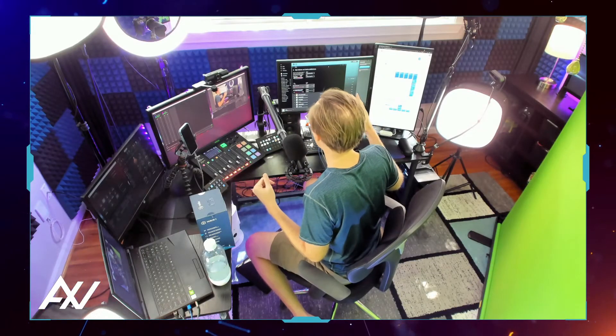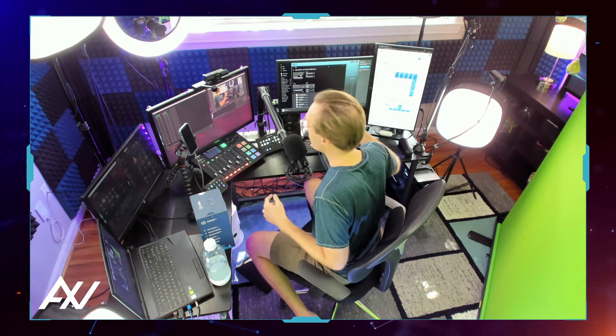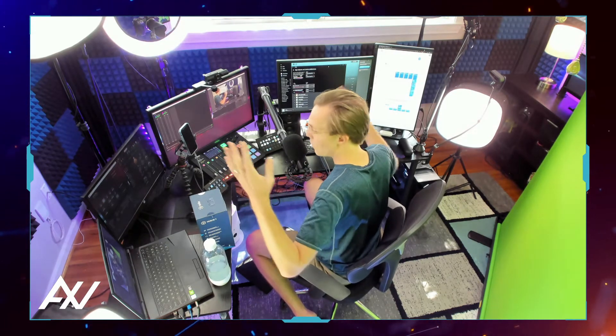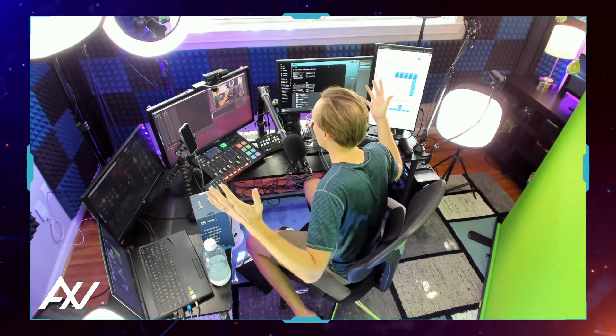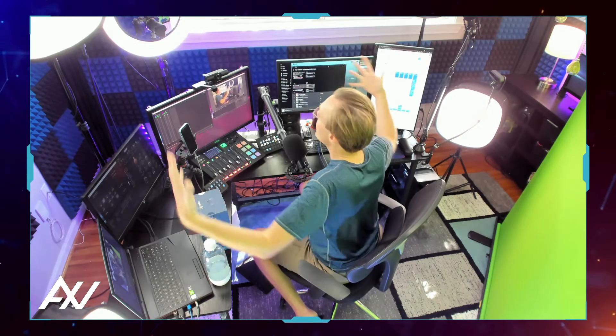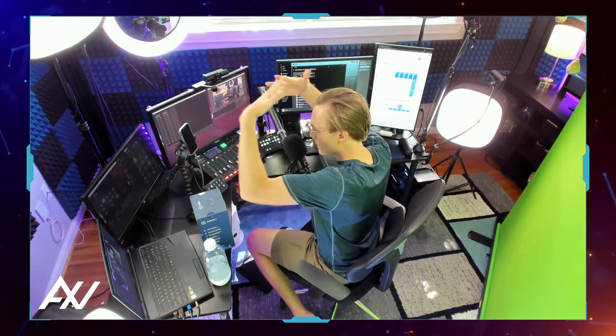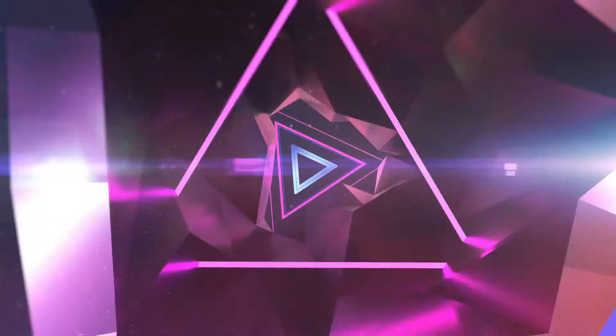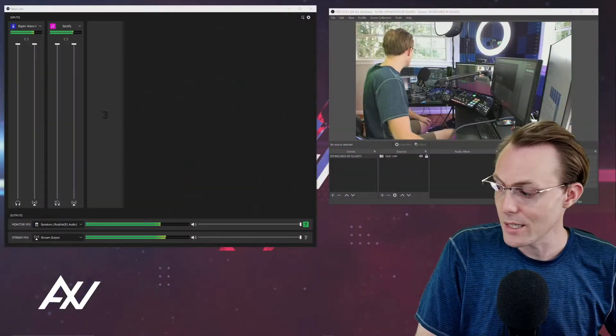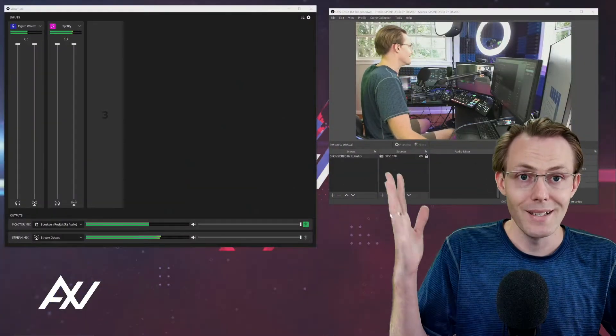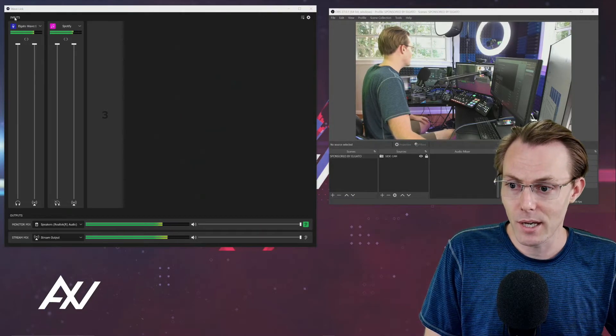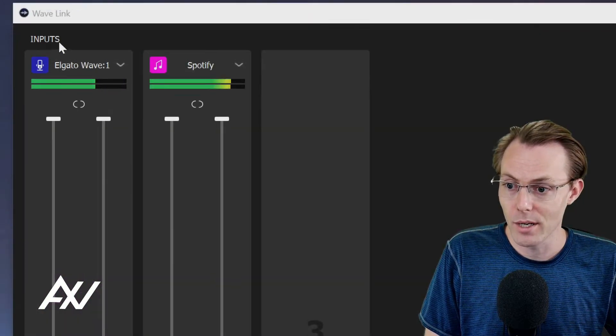The Wavelink software allows you to bring in Spotify, game audio, video conferencing, Discord, any audio on your computer, and combine it digitally into one simple and easy to use digital audio mixer, this guy right over here.